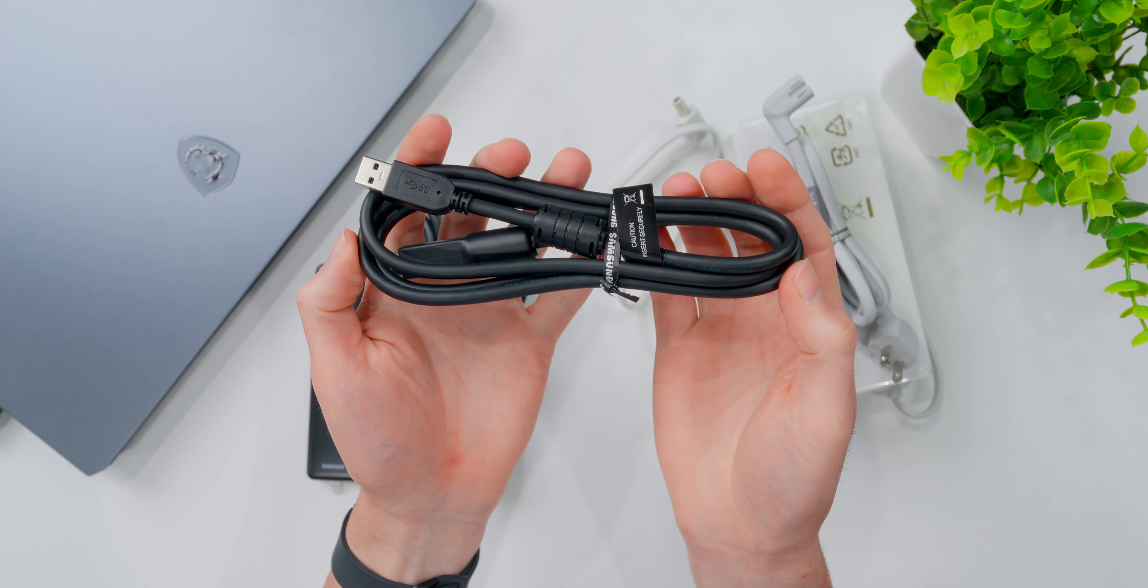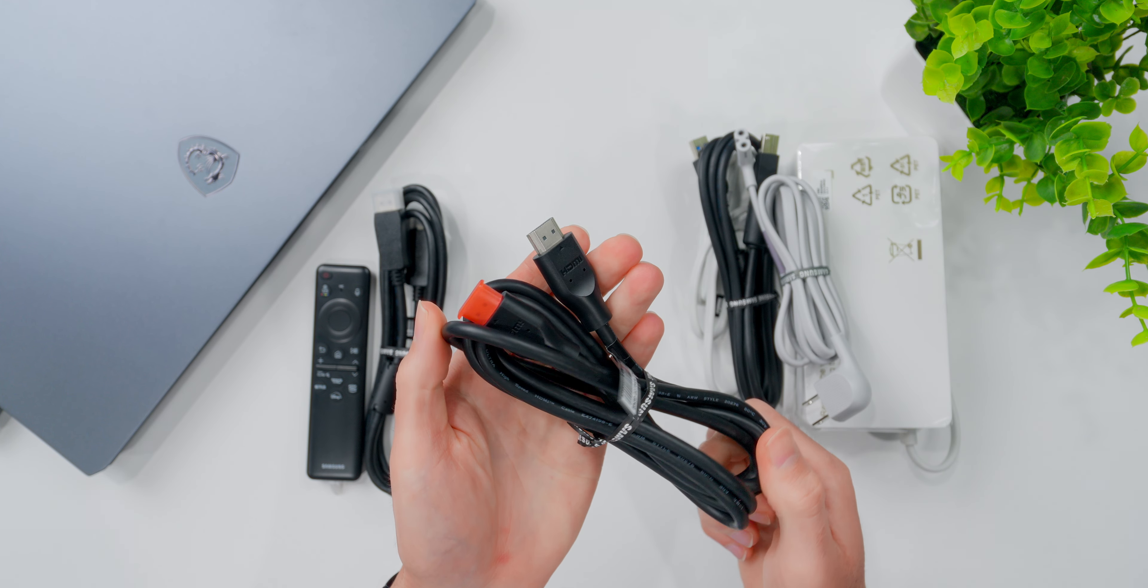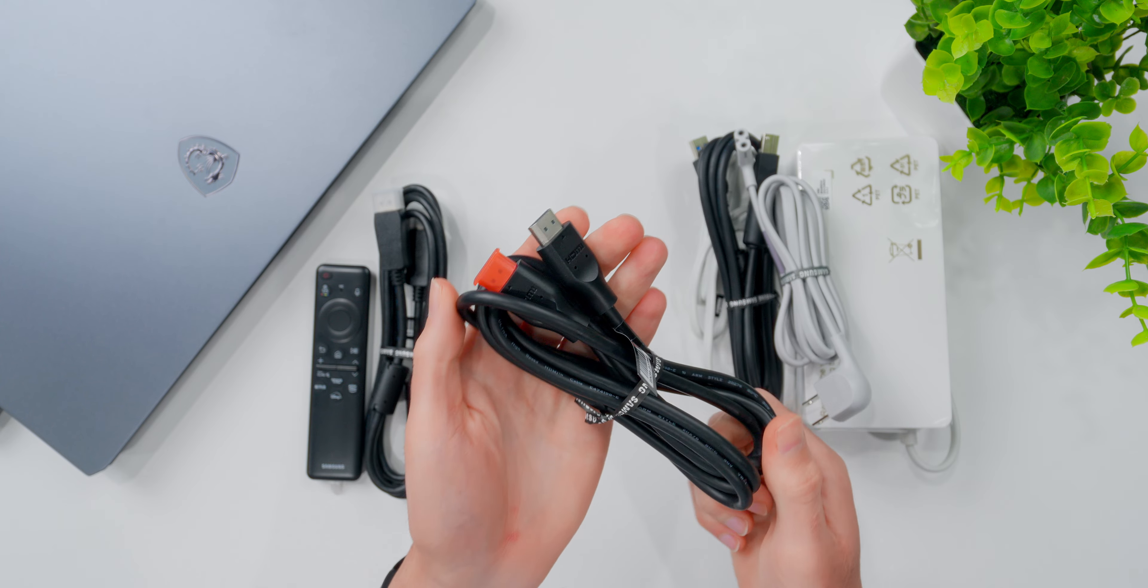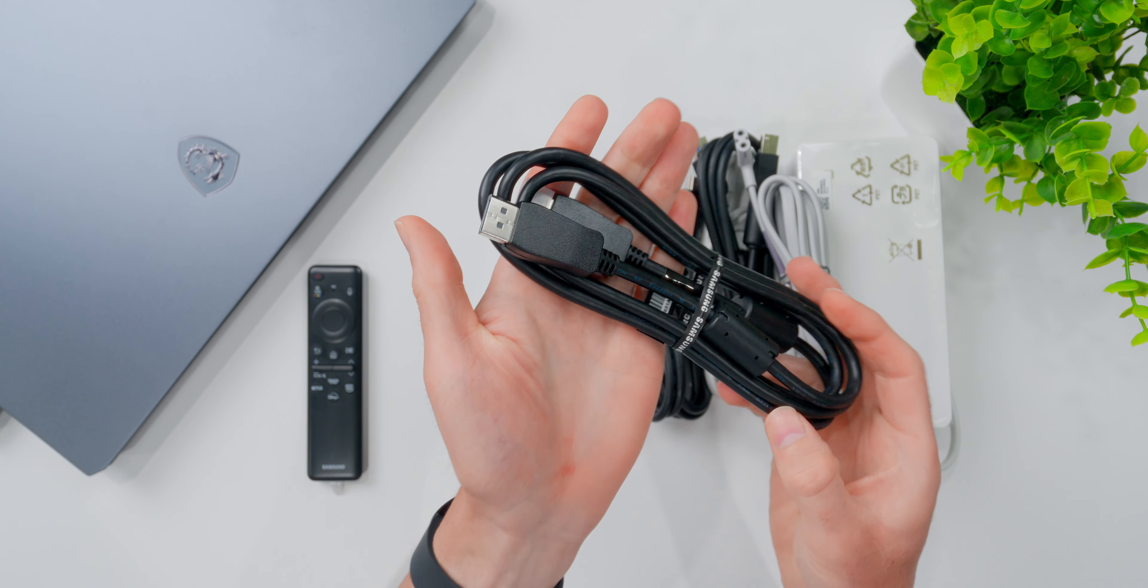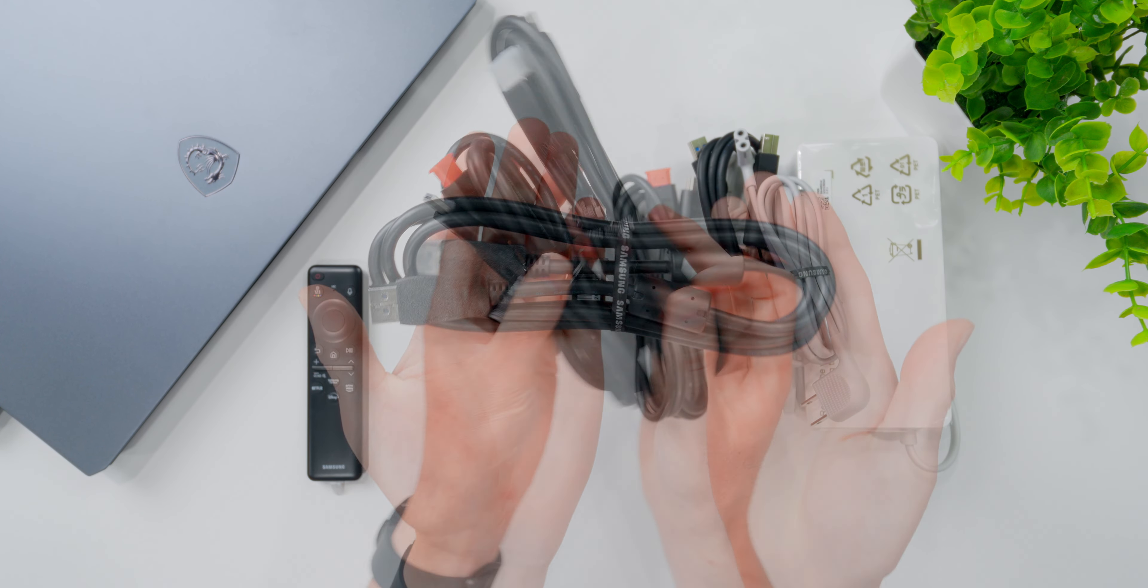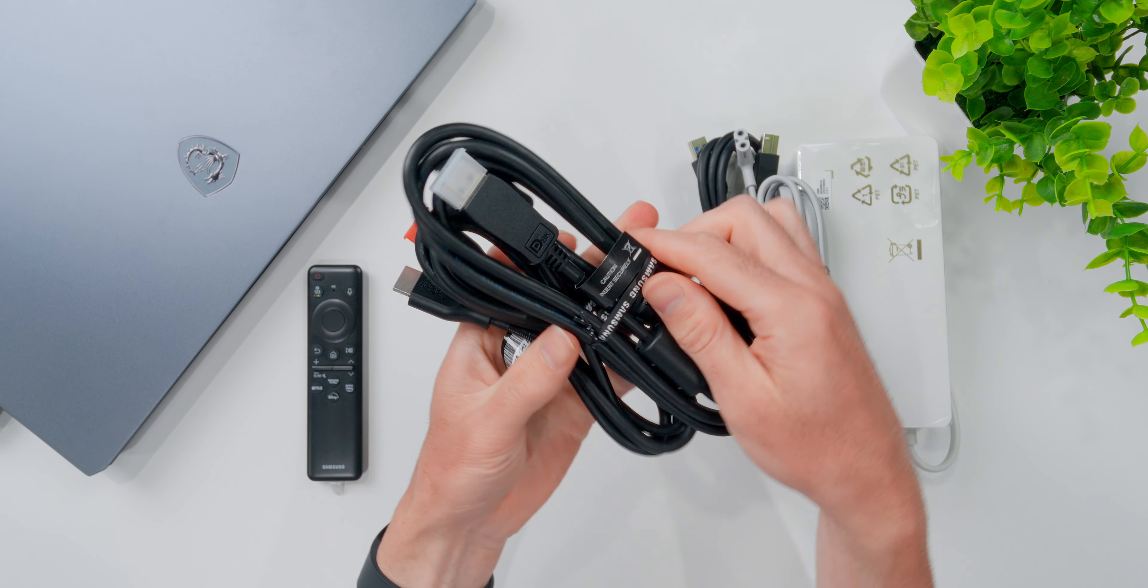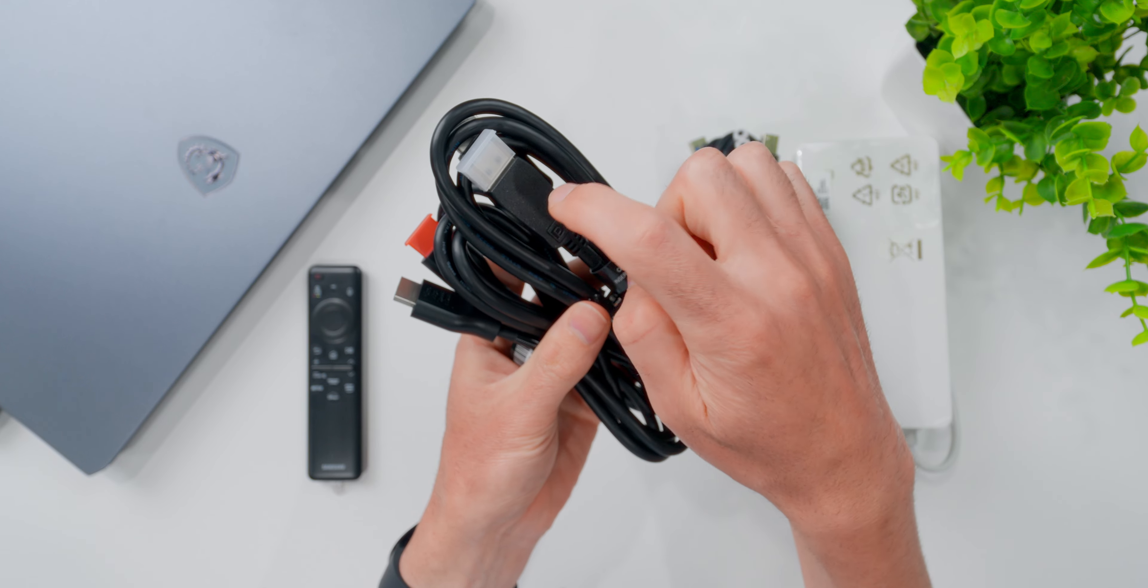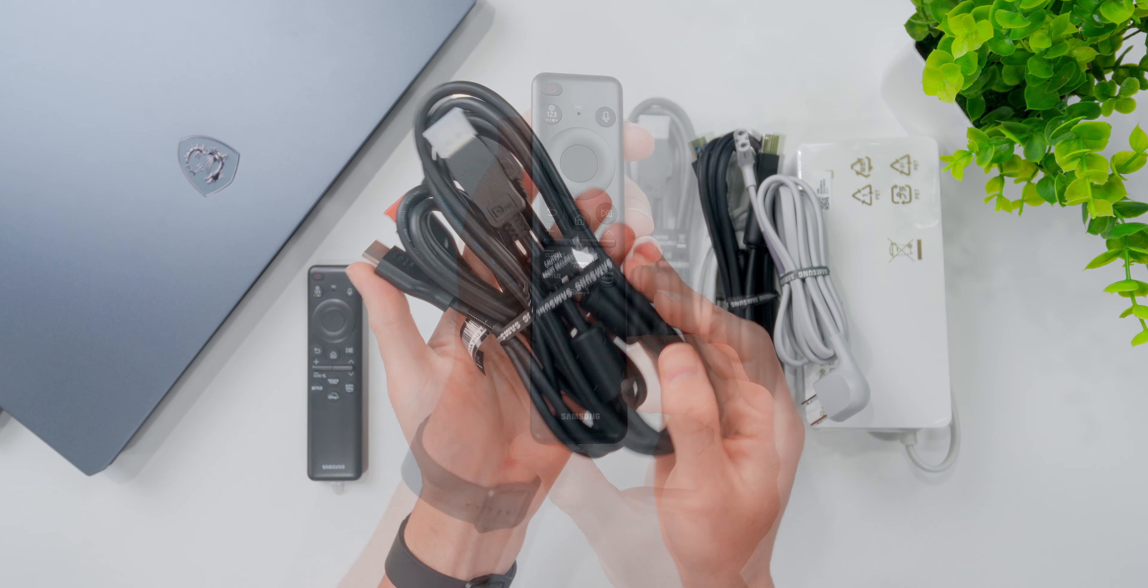This one here is a USB 3.0 cable. This one's HDMI. And the last one here is DisplayPort. These aren't the most premium feeling cables, but it's definitely nice to have everything you need to get up and running right out of the box.